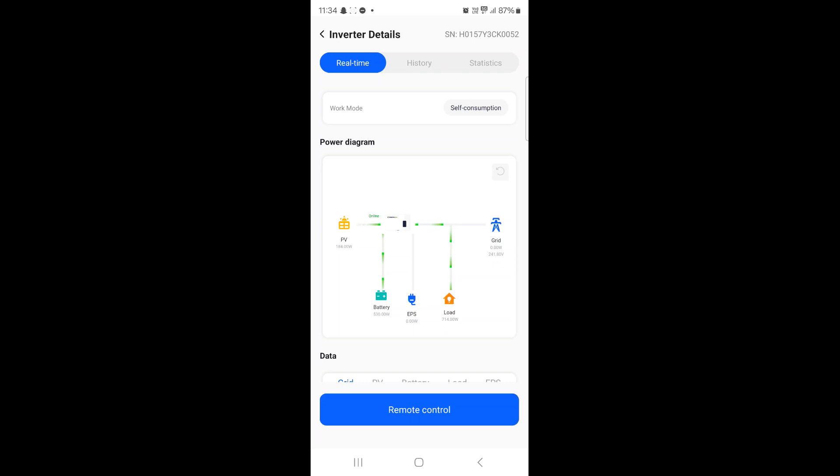You will be presented with a power diagram showing you the flow of energy moving around your property from PV, grid, load and battery.